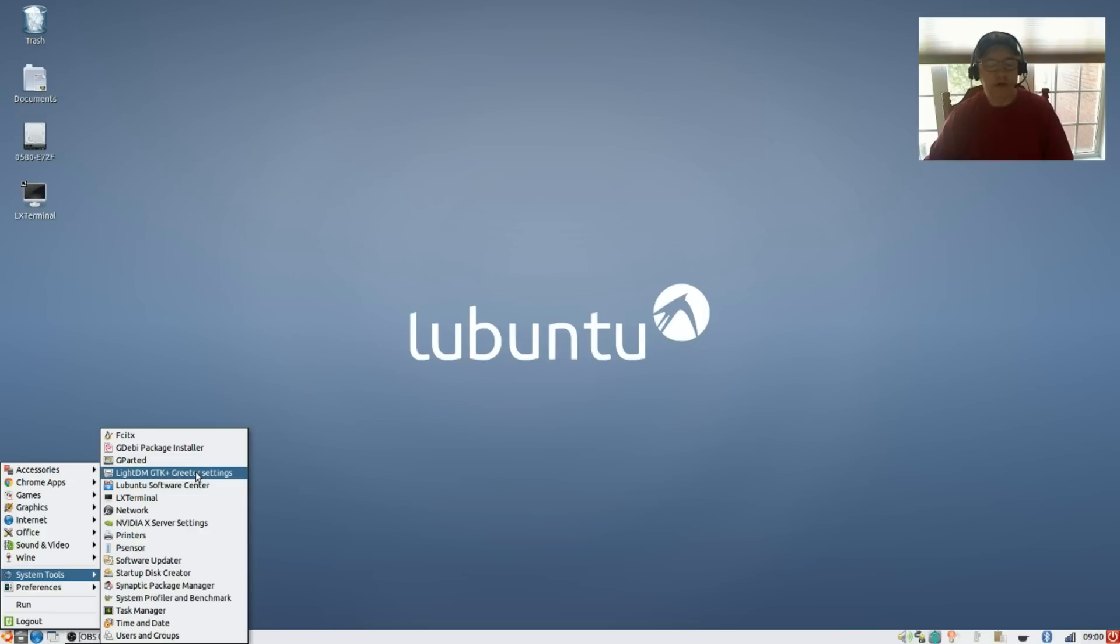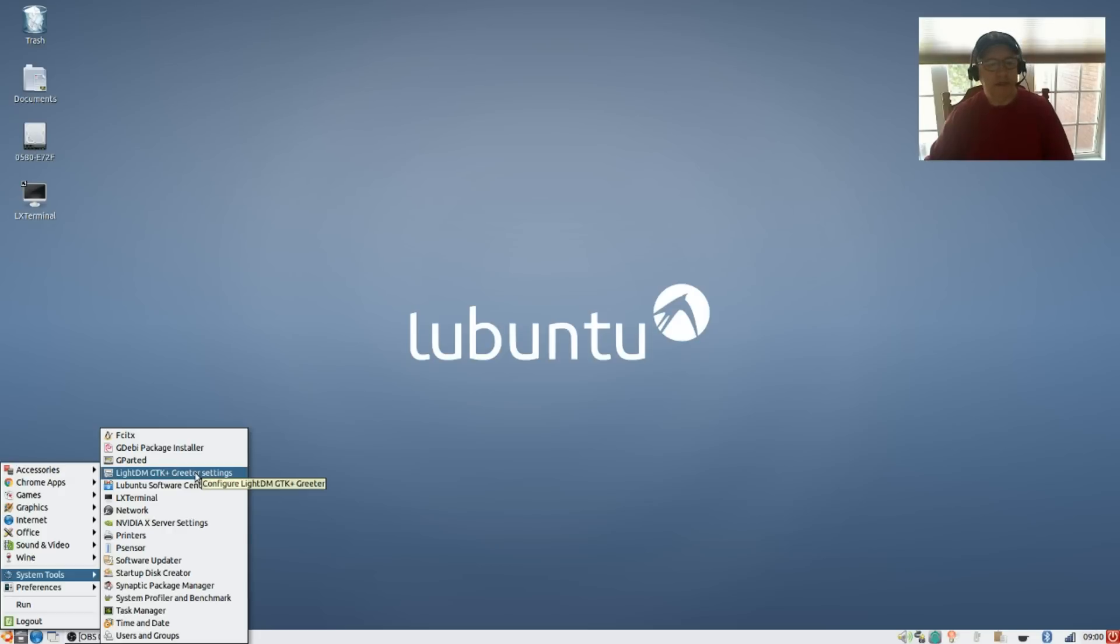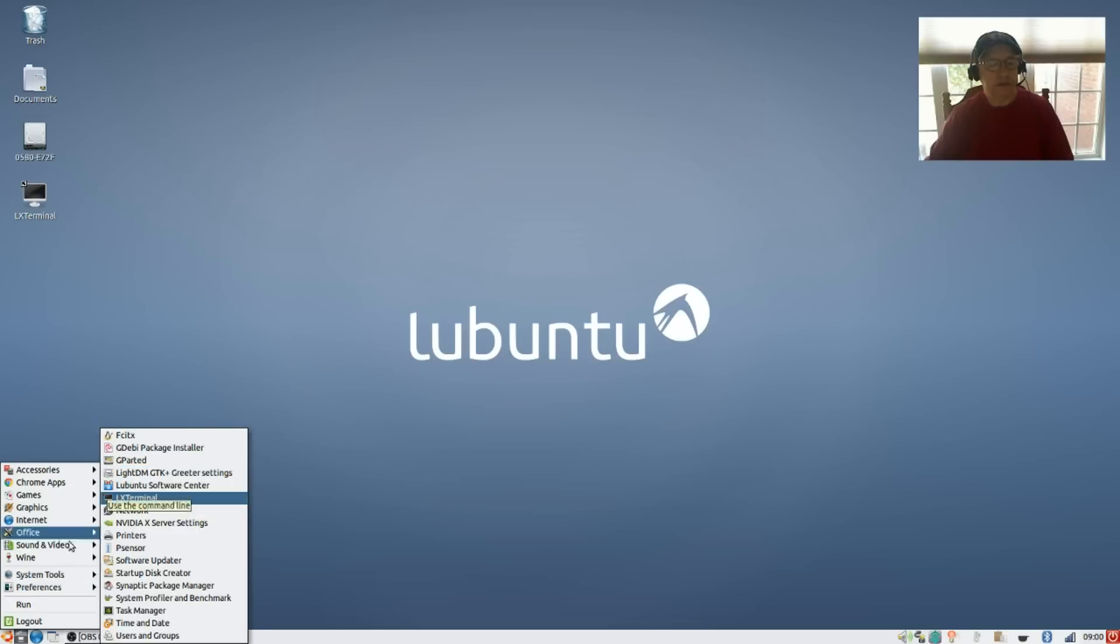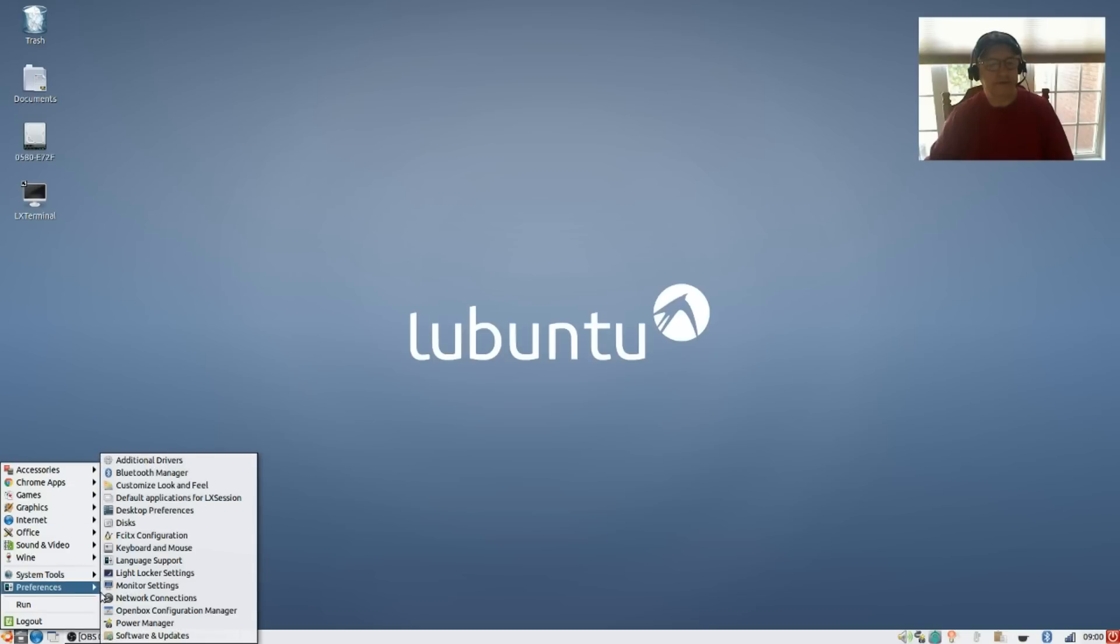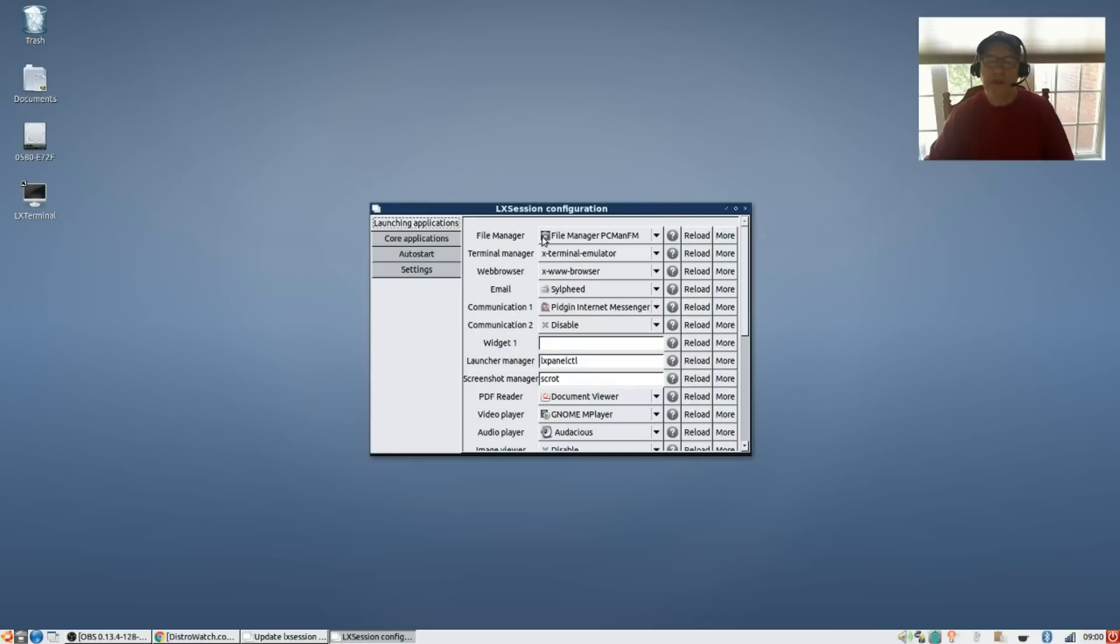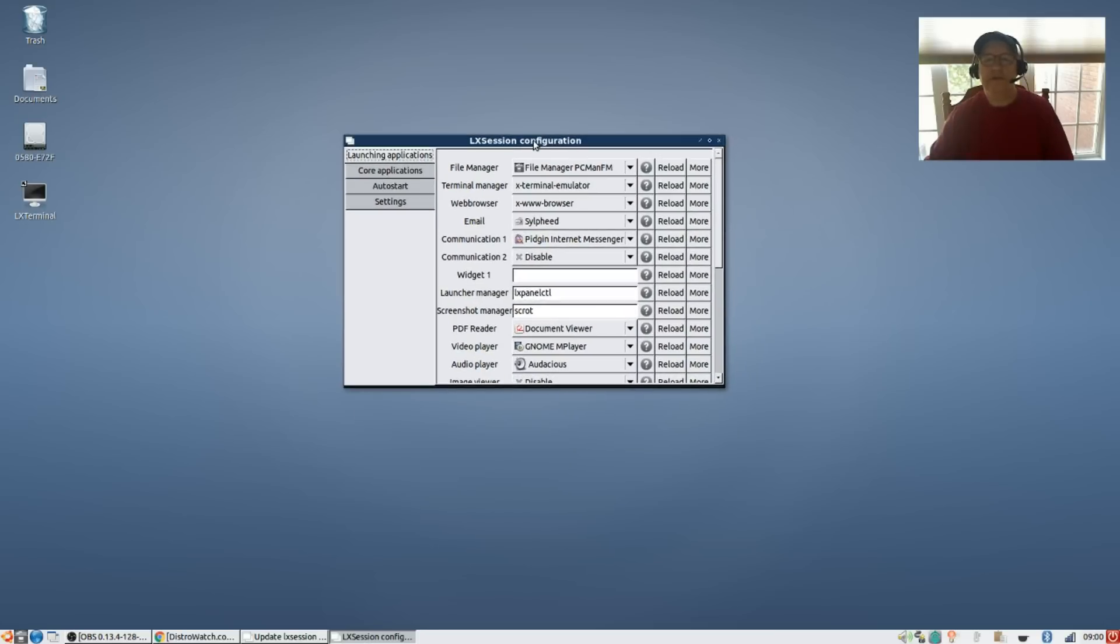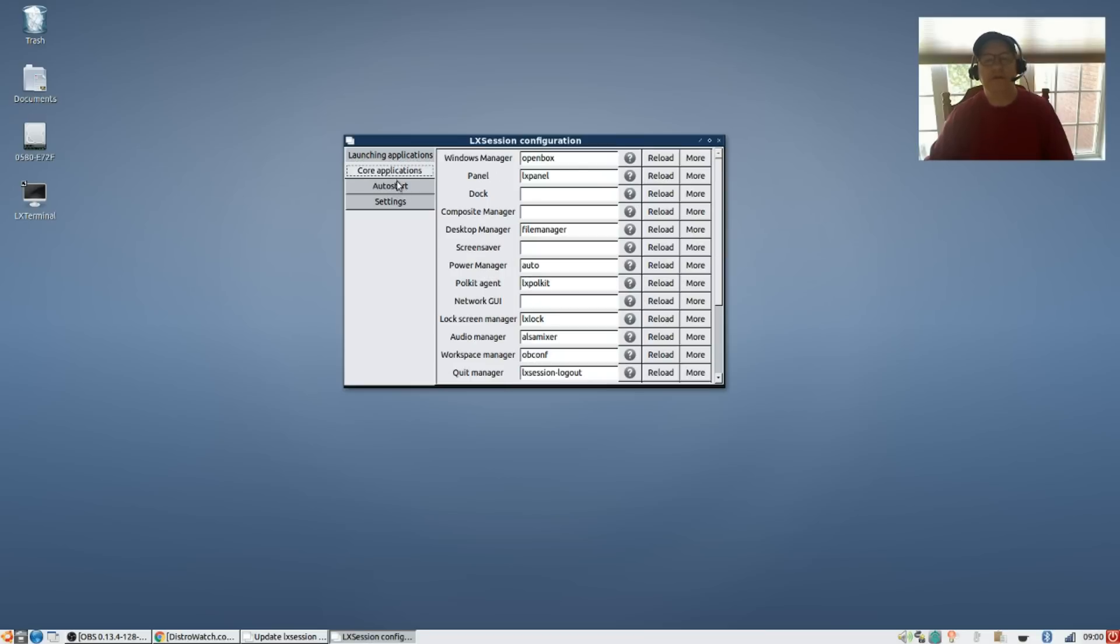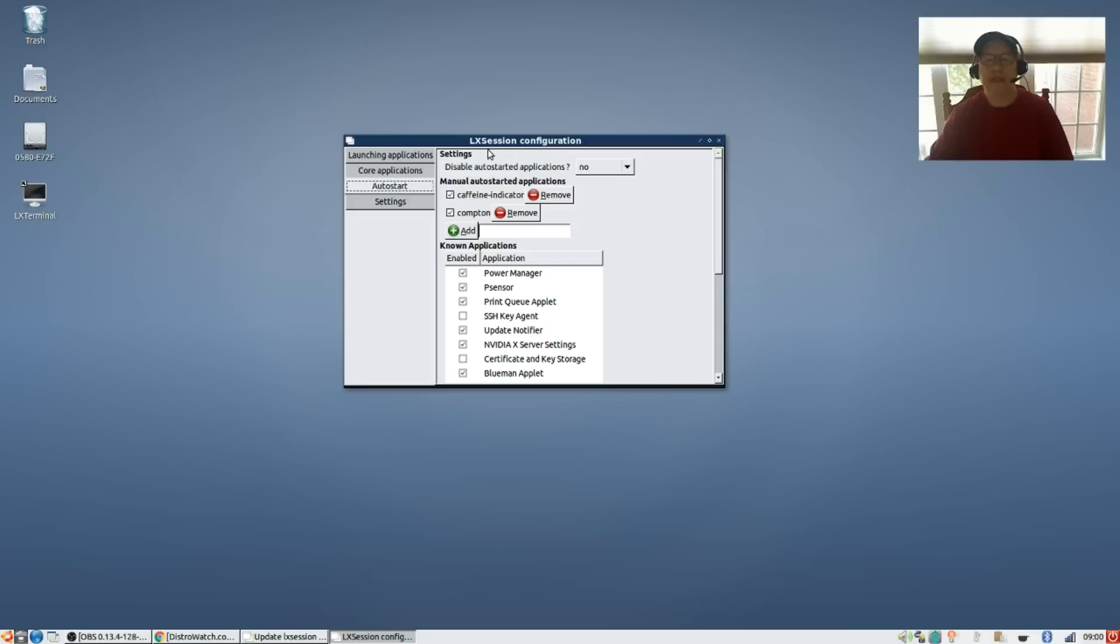Now in Zubuntu it's in your main configuration menu as system and startup I think, but in Lubuntu it's over here in preferences. So if you go to preferences, then default applications, then to auto start, you will see the programs that you currently have configured to auto start.